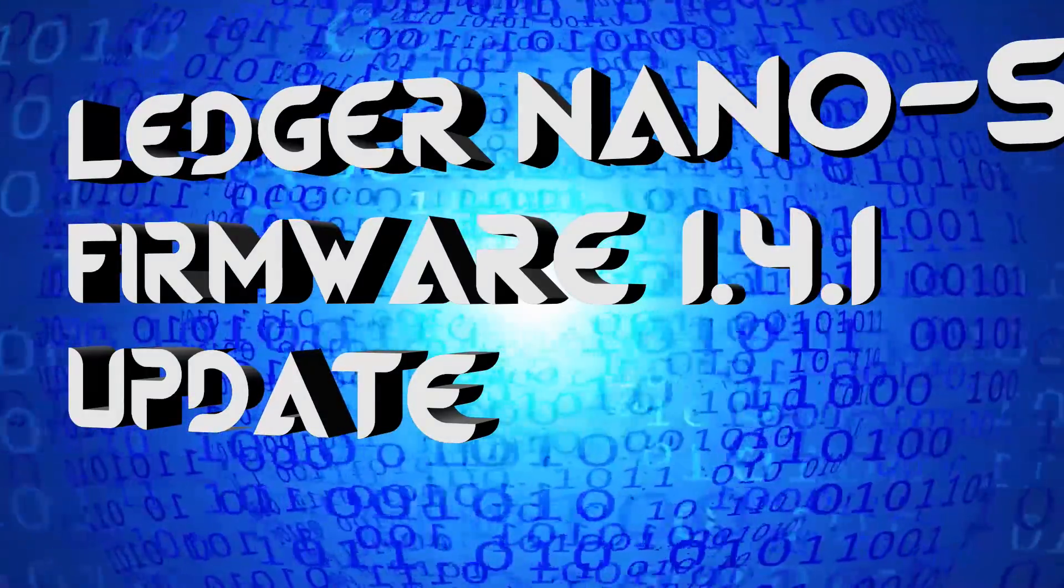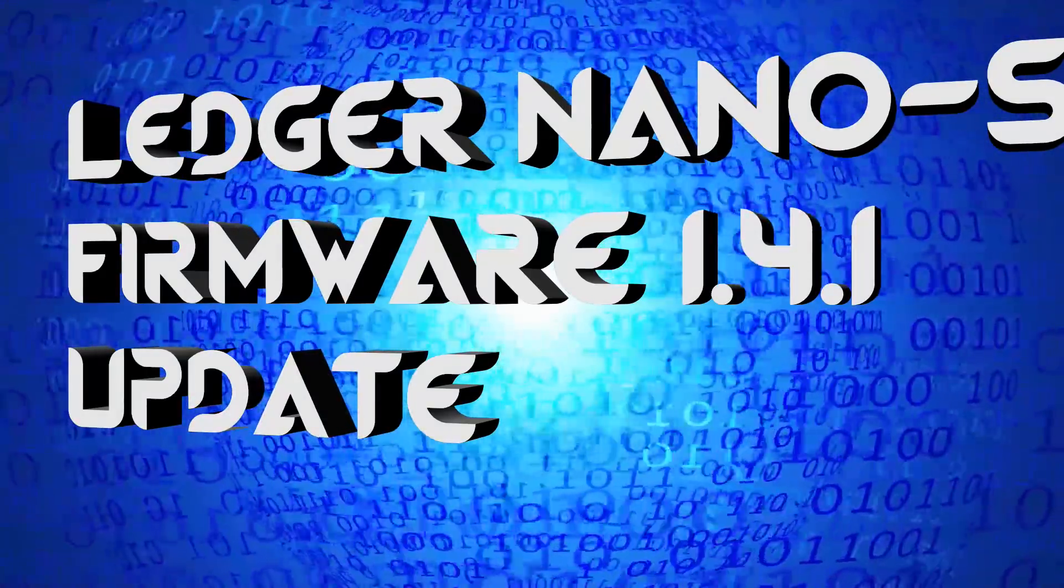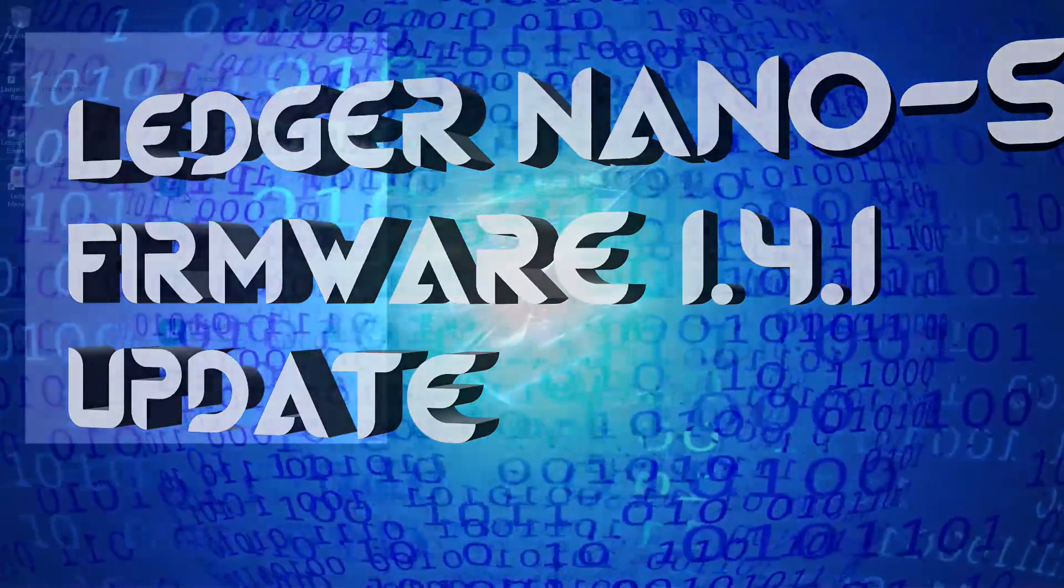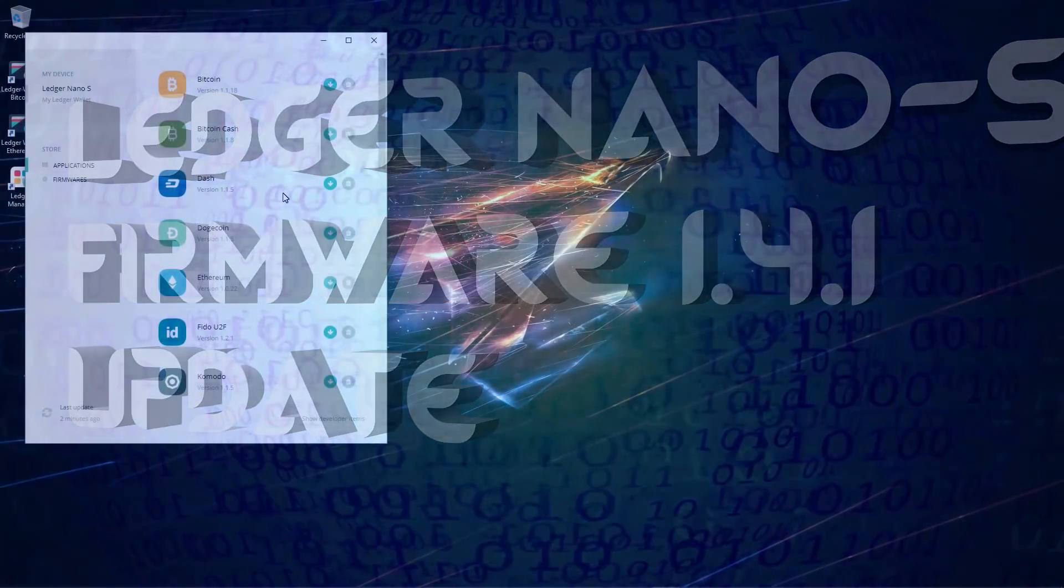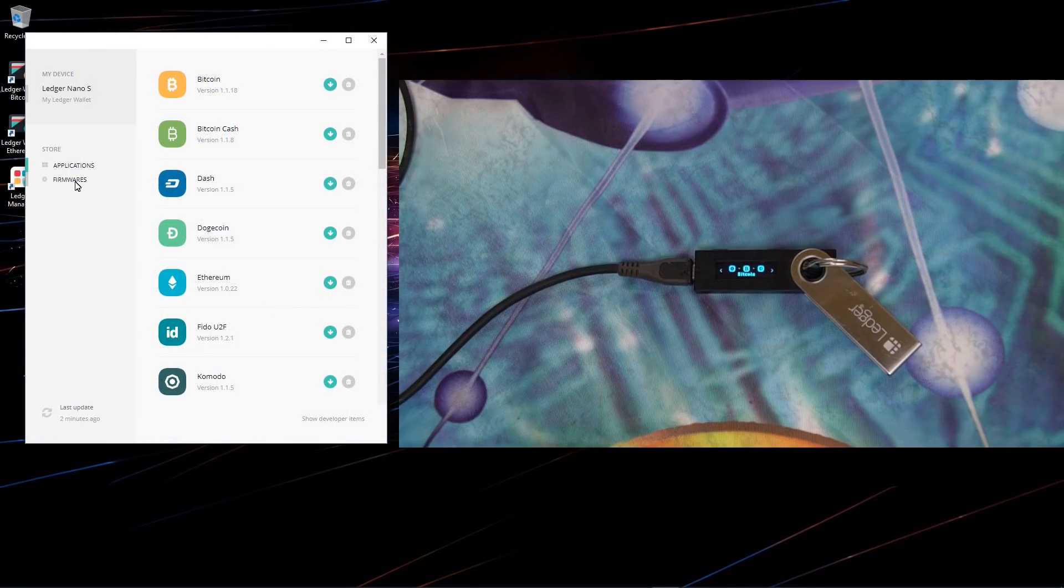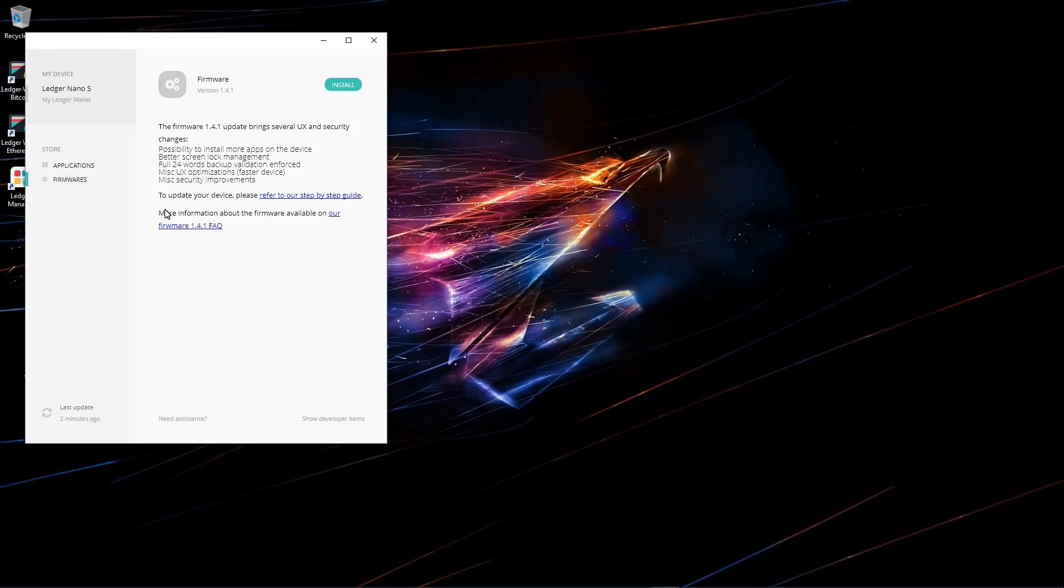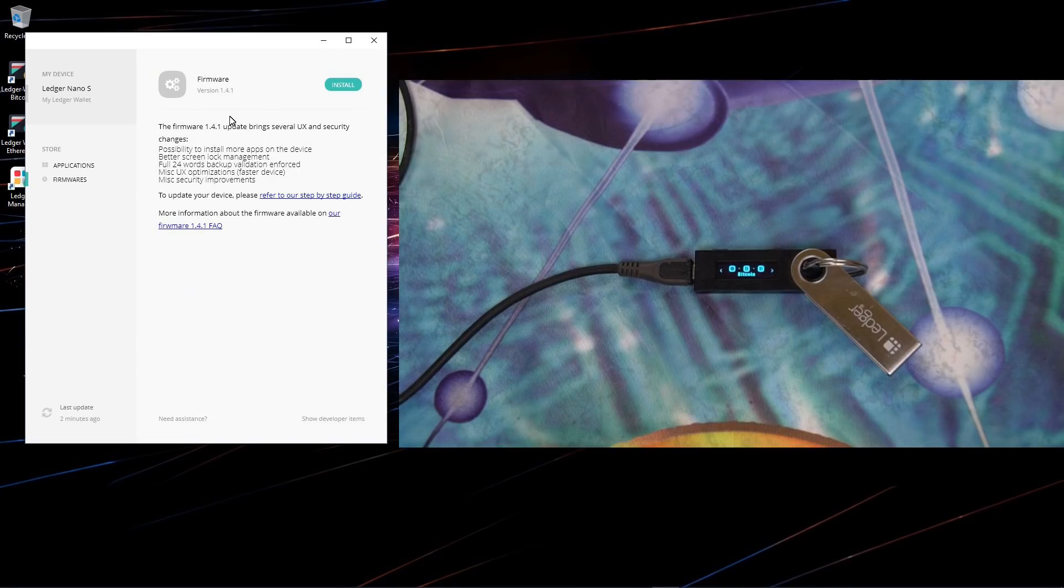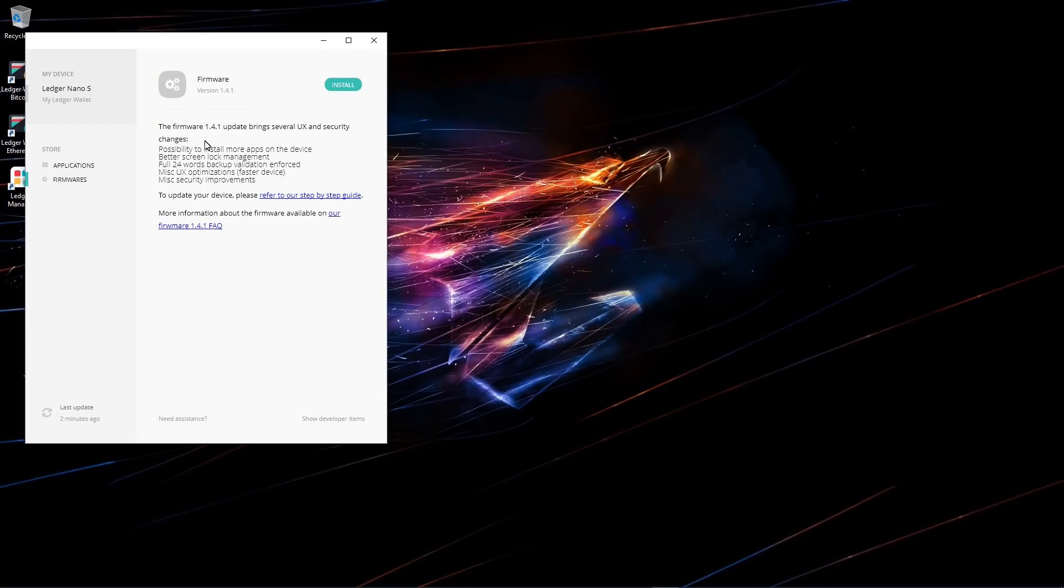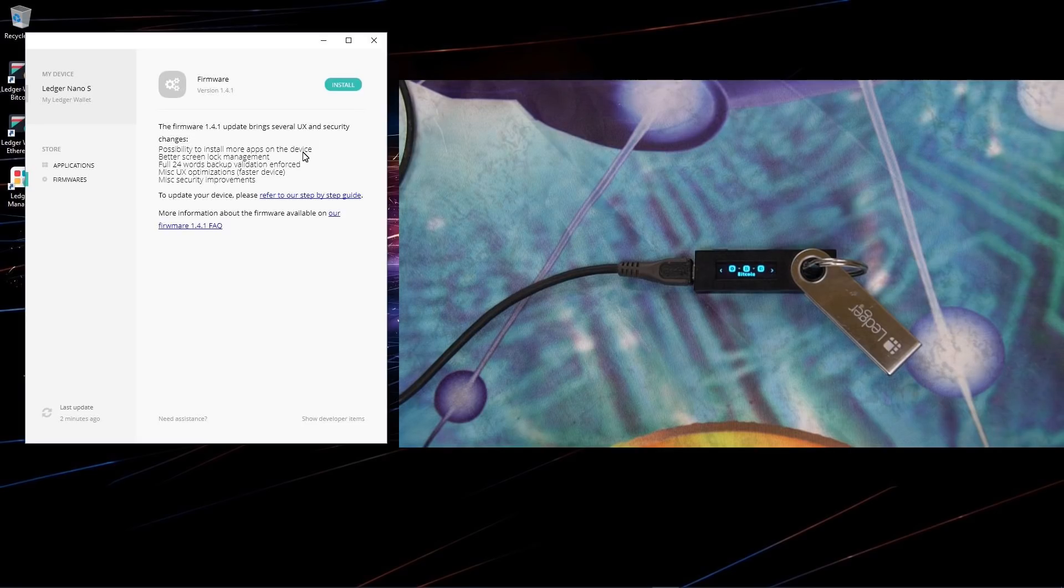Ledger Nano S firmware 1.4.1 update. Ledger Wallet has released a new firmware for the Nano S, version 1.4.1. If you open Ledger Manager and go to firmware, you can see the new firmware that can be installed. It has the possibility to install more apps on the device. Ledger says up to 18 apps. I've been able to install 15 on mine. It depends on which applications you choose to install.